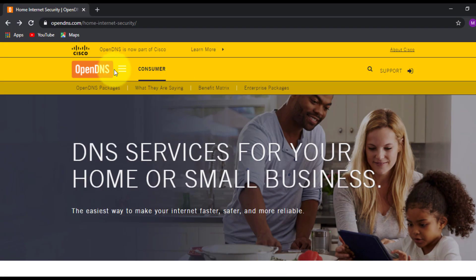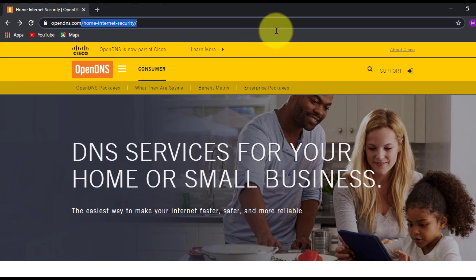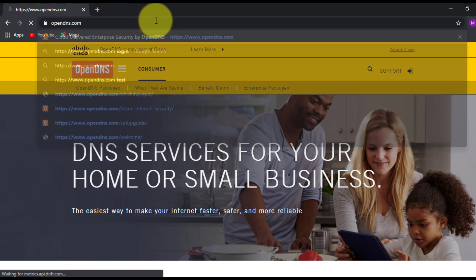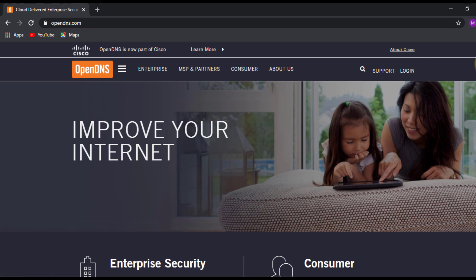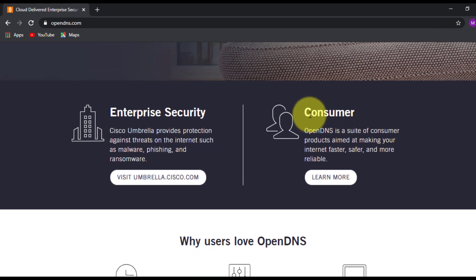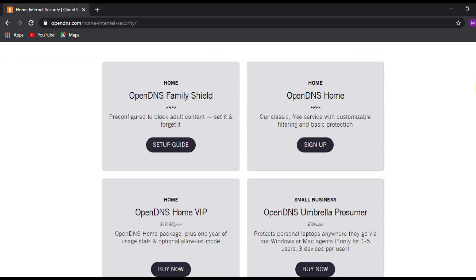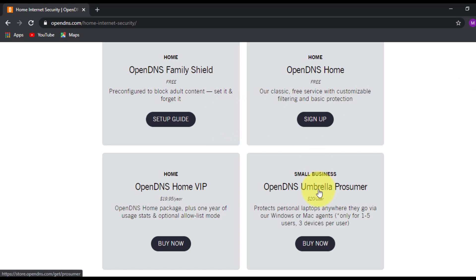Next, I'm going to open my web browser and navigate to opendns.com. Scroll down and you'll find an option called Consumer — click on Learn More. Scroll down again and you'll see four options. The last two are paid versions and the first two are free. We're going to use the second option, OpenDNS Home, where you can customize which websites to block or allow. Click Sign Up.